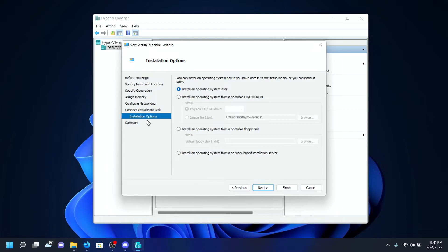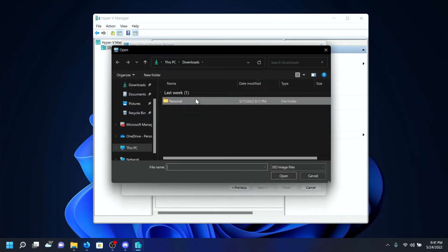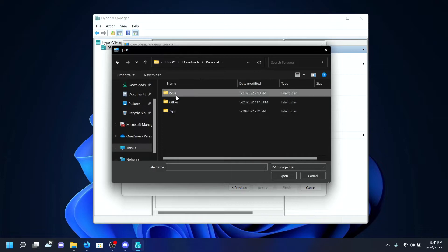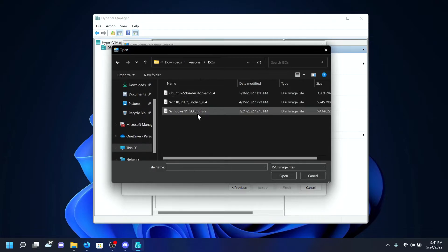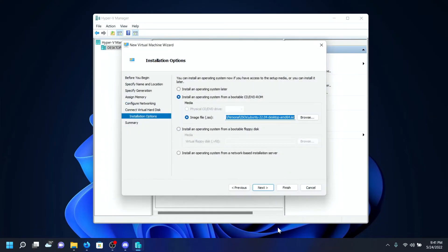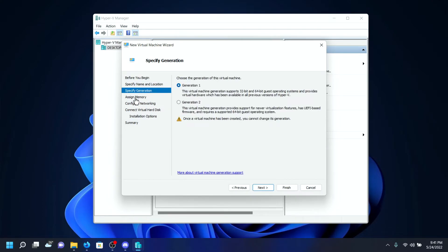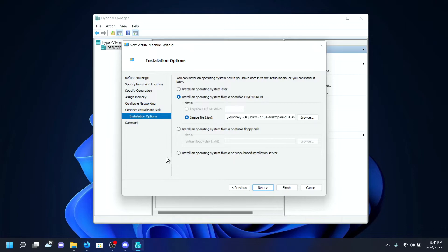On the installation options, I'll be selecting 'Install an operating system from a bootable CD or DVD ROM,' then I'll select the option called Image file (ISO), then I'll select my Ubuntu ISO that I've downloaded from ubuntu.com. I'm happy with these options as you can see right here.